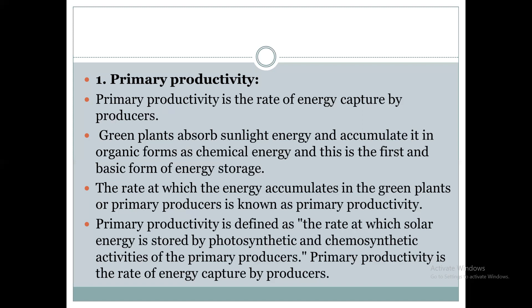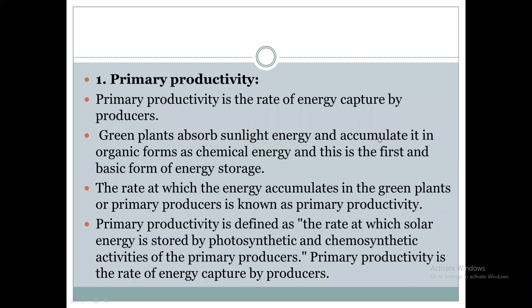Primary productivity is the rate of energy accumulated in the green plants or primary producers. It is the rate of solar energy stored by photosynthetic and chemosynthetic activities of the primary producers — the rate of energy stored by the plants or producers. That is the primary productivity.